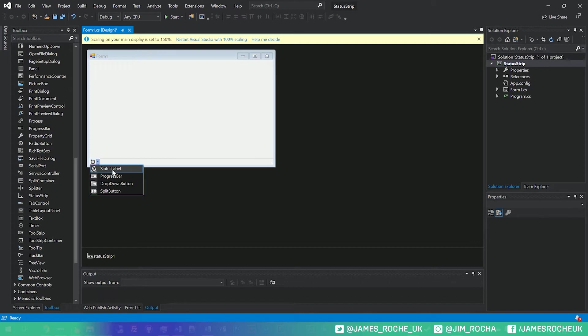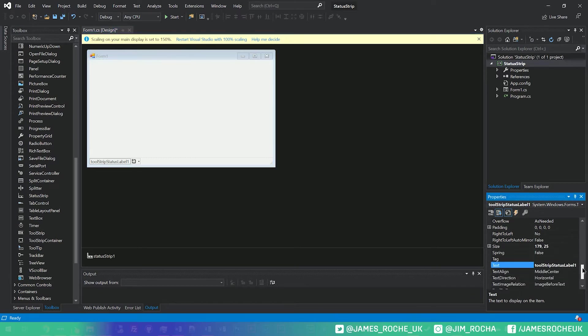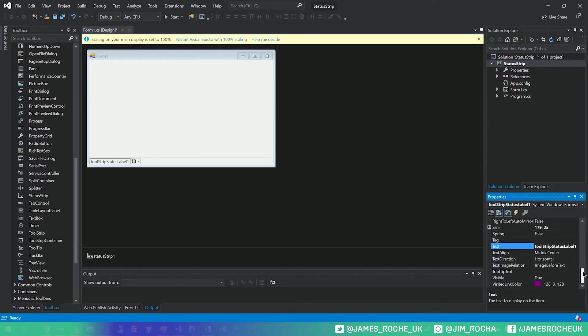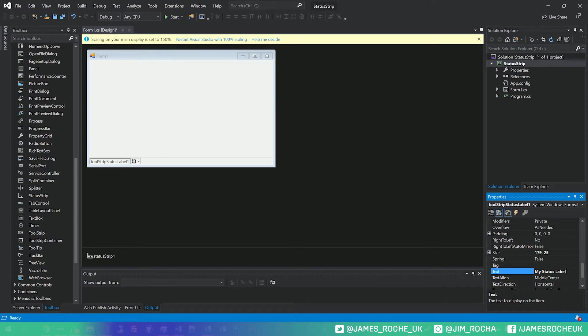So we'll add a label to begin with, and you'll see now we can click the label and we can view its properties. We can give it a name. I'll just leave everything as default there, but I will update the text. So if we go in here and say my status label,